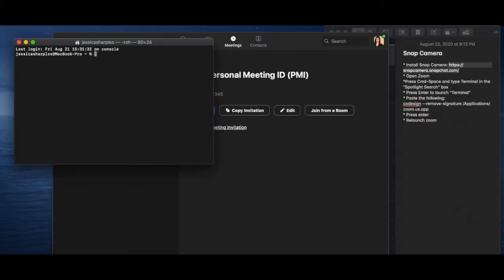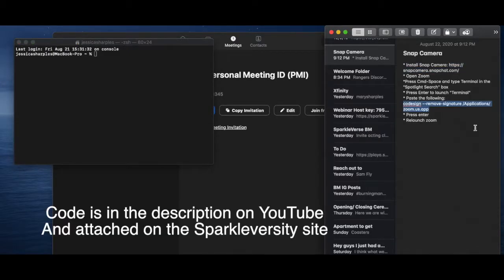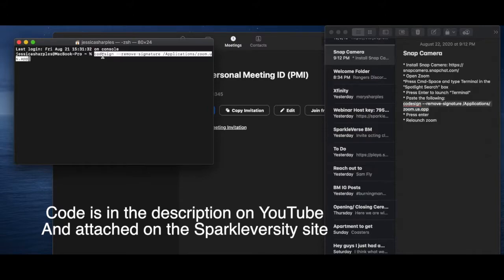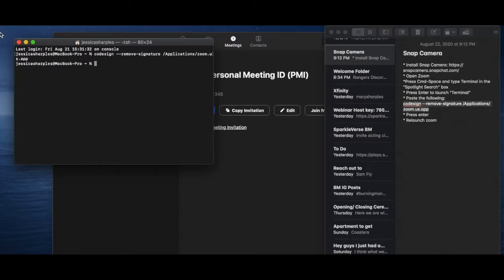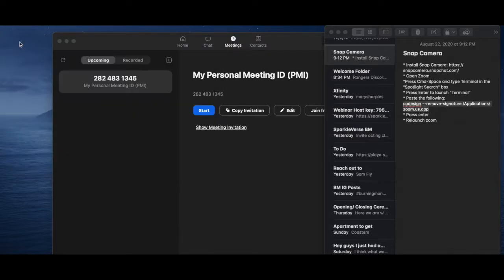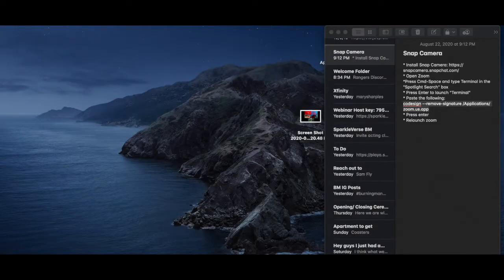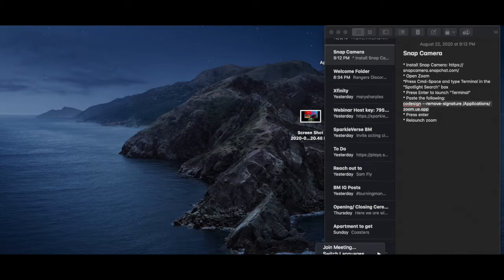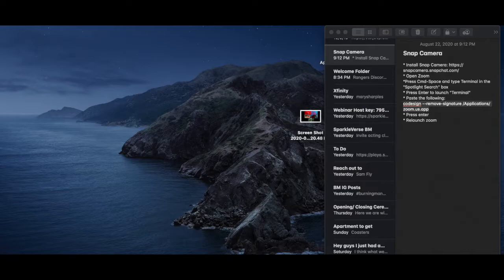And so from the terminal, we're going to copy this. So I'm going to put this code right here. Now I'm going to press Enter. Fantastic. Then you close this. And you're going to close Zoom. You're going to force quit it. And then you're going to open it back up again.